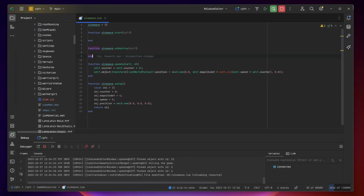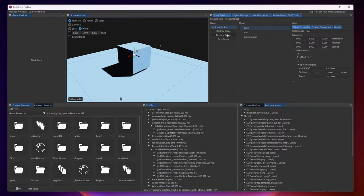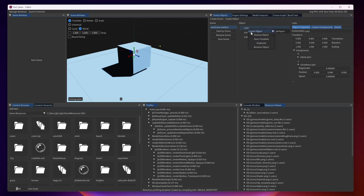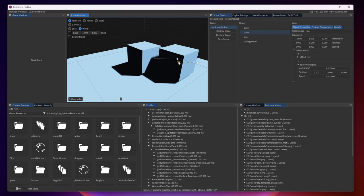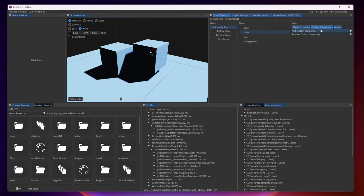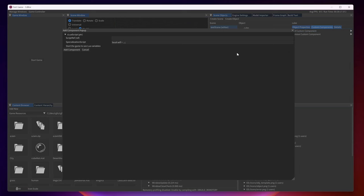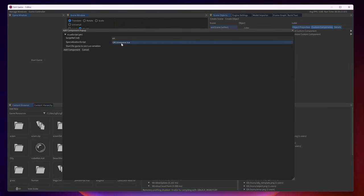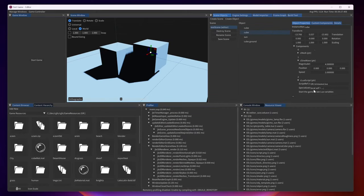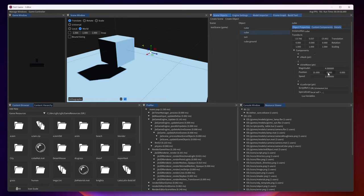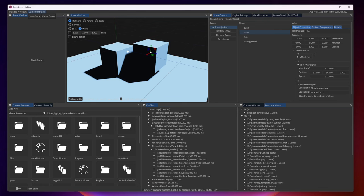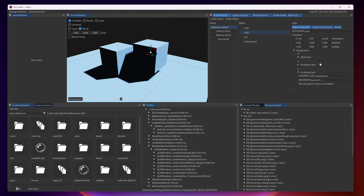You can also write your components in Lua and so for example this is the sine wave component but it's written in Lua instead. For example we have our cube here that has the sine wave component attached to it, but this is the C++ version of the sine wave. Let's try to see what happens if we have the Lua version of the same component and we remove the C++ version of the component.